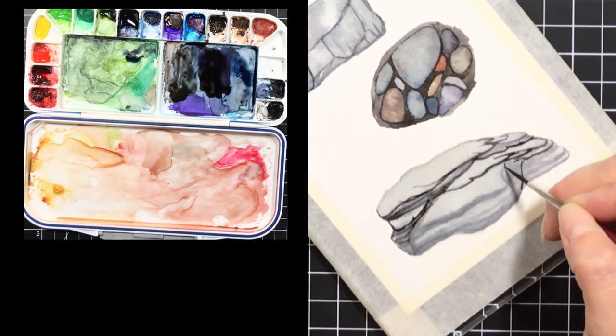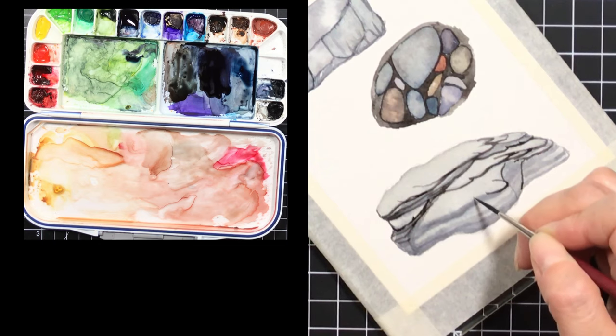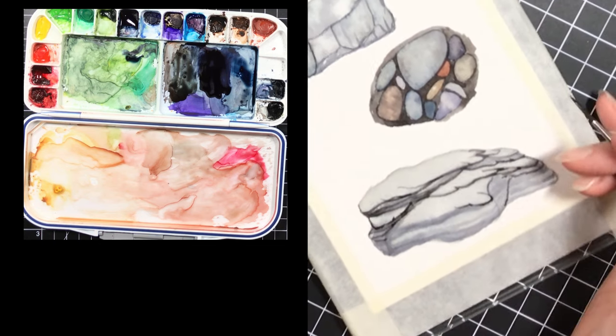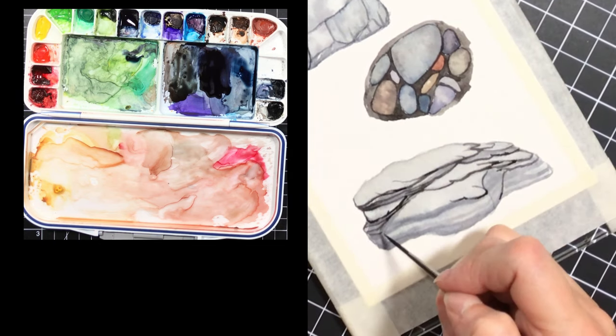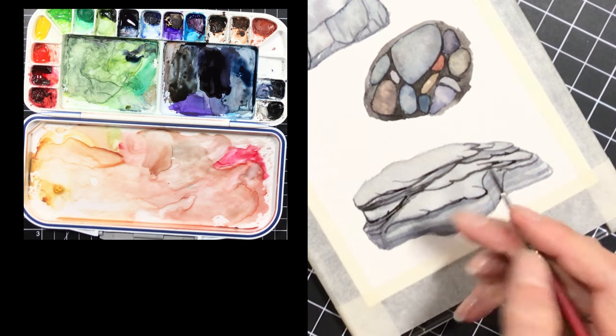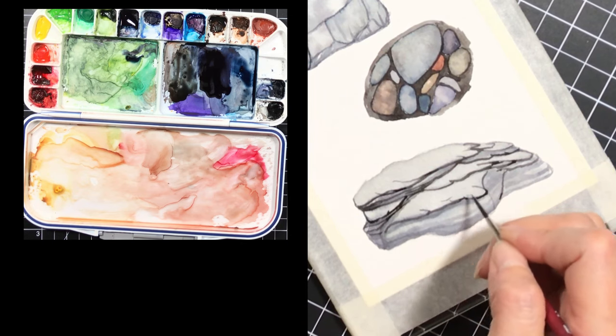Same colors still, just working on making some finer cracks and details, deepening.